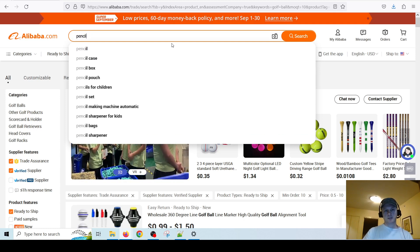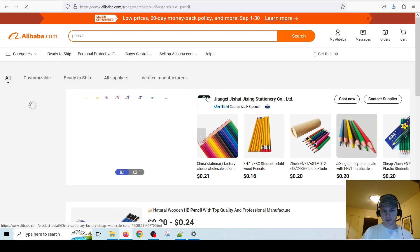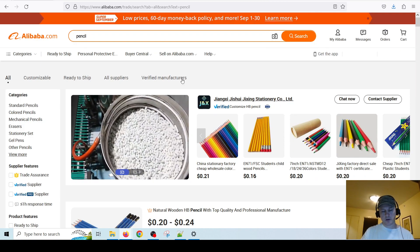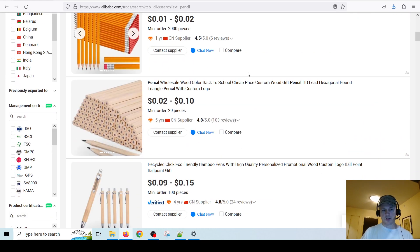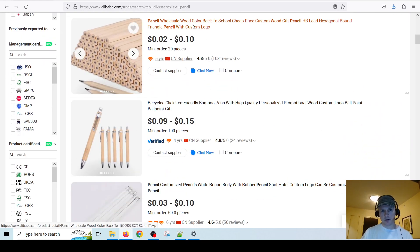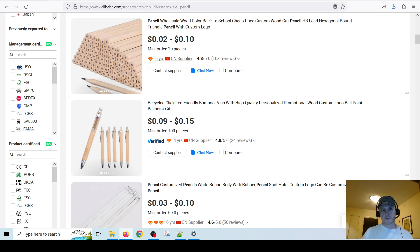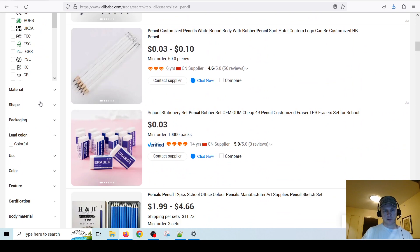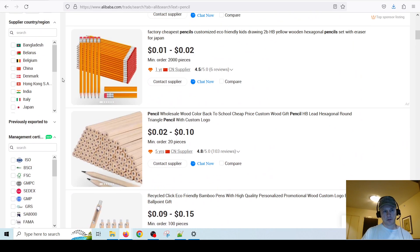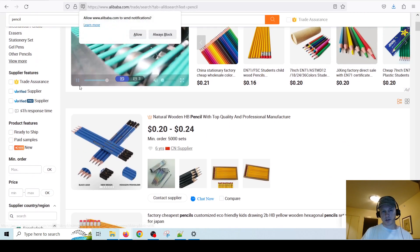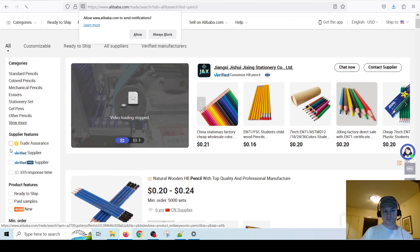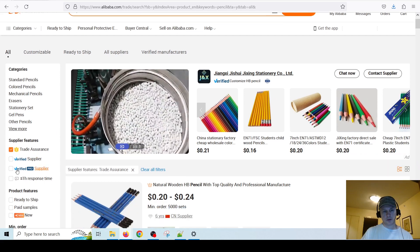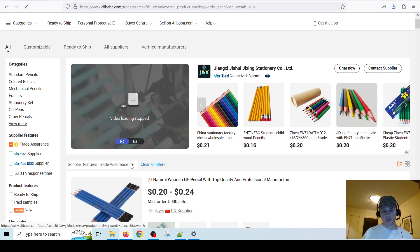Let's say for example you wanted to sell a pencil — just an ordinary pencil. They have so many different things you could buy, so if you're into stationery that works too. You can filter by all these different things — the material, filter by country, and so on. I would always say to have Trade Assurance and also Verified Supplier enabled.